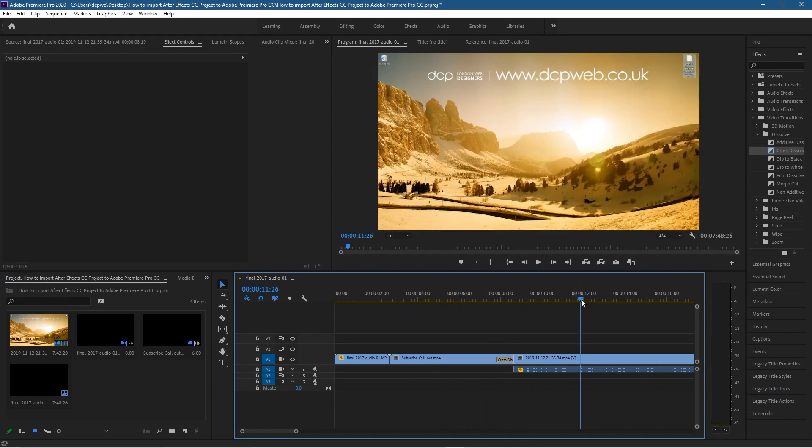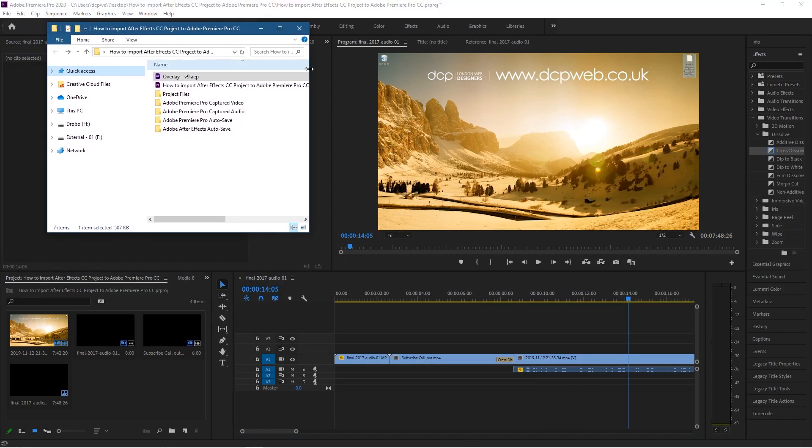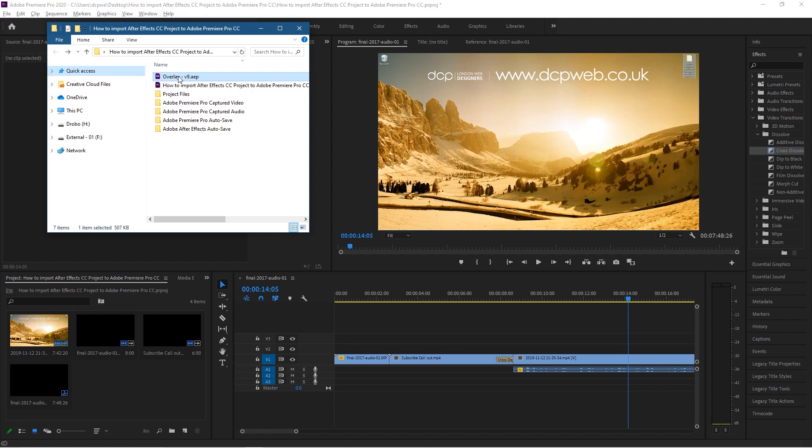So all we'll do is go to this folder on my desktop. I've got the overlay file here. I'm going to just drag that and drop it into the media pool down here.